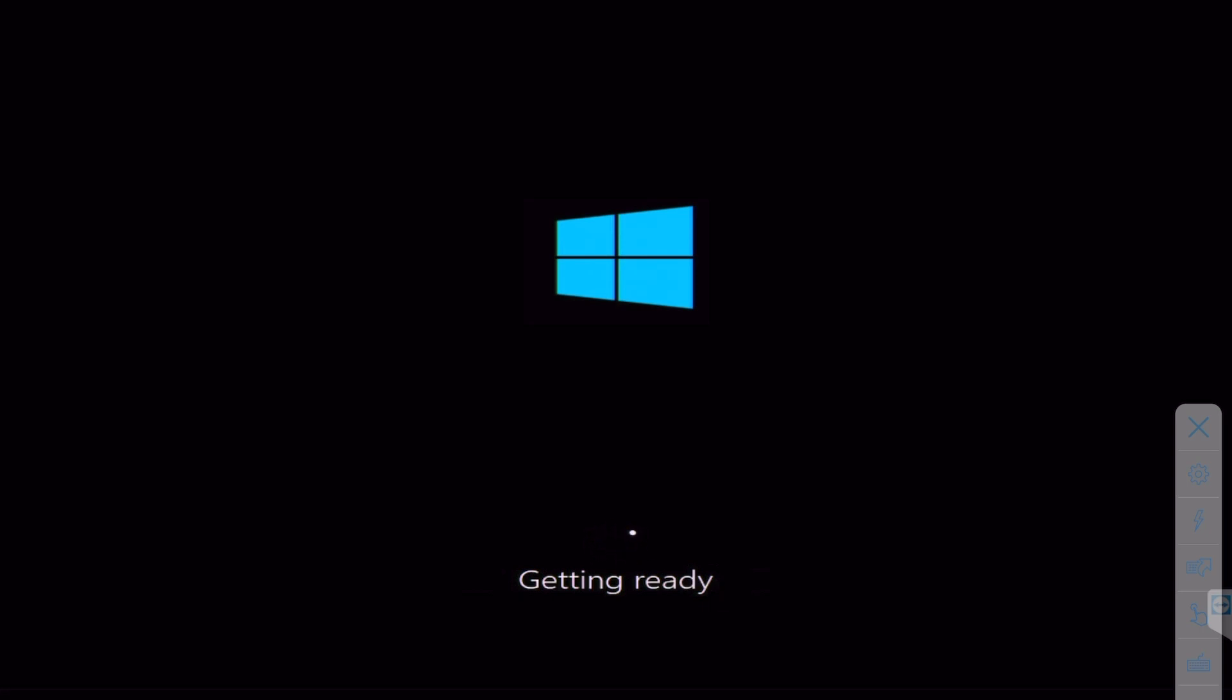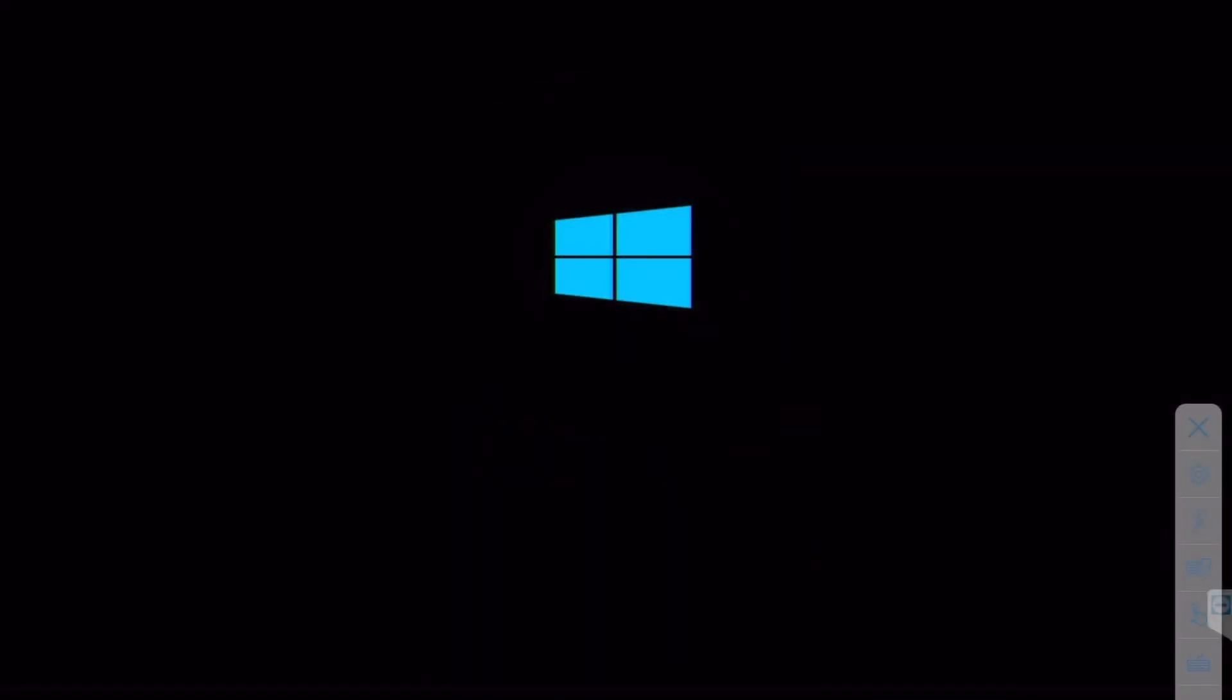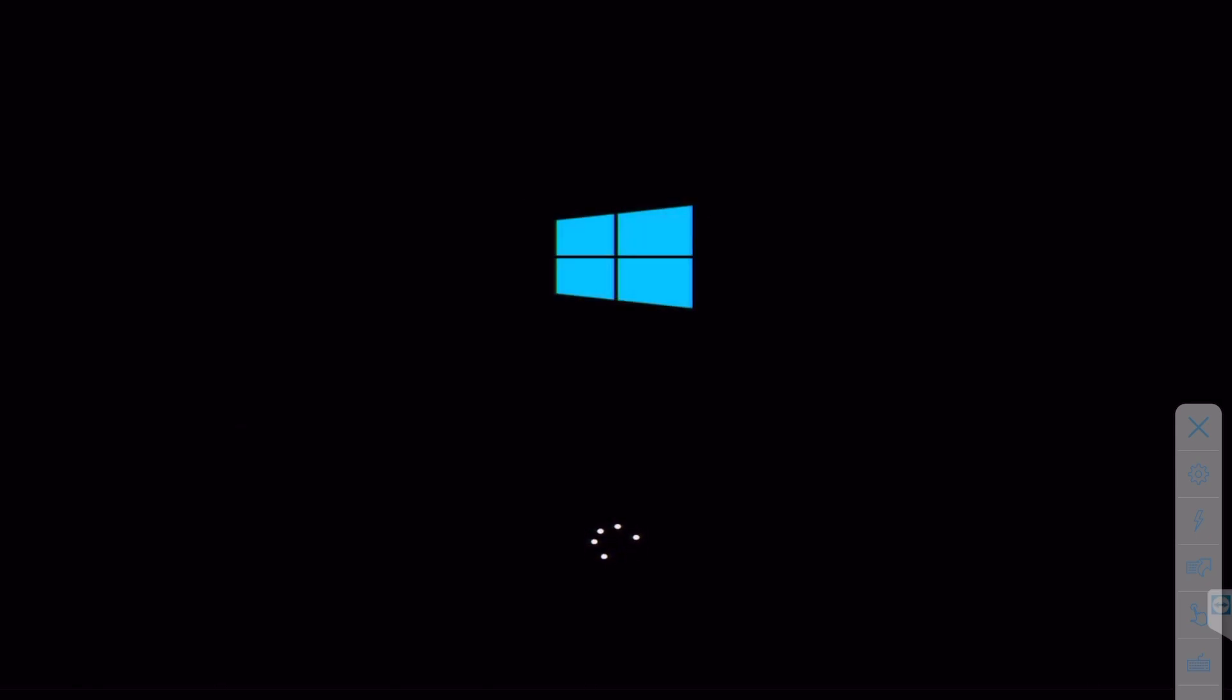Okay, getting ready for to bring up Windows now that it has installed the operating system. And on the second reboot, it's coming up, back uploading Windows, and...